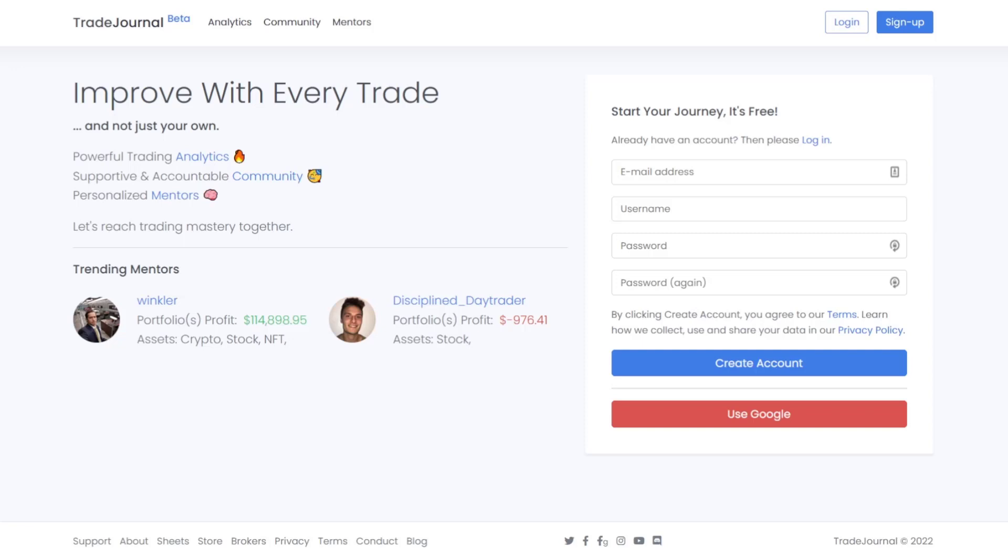Hey everyone, we're happy to have you here. In this video, I want to give a quick introduction on some of the core features we have in our Trade Journal beta release that will hopefully help you get started and answer any questions along the way.